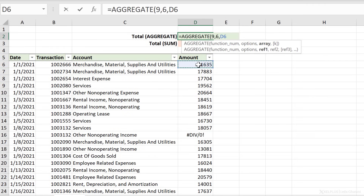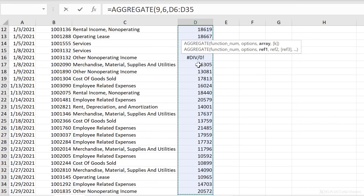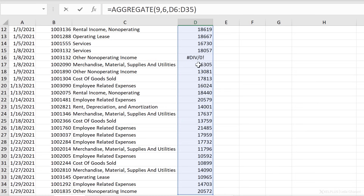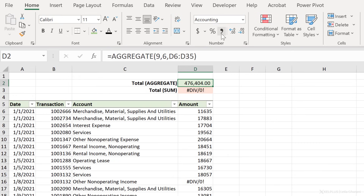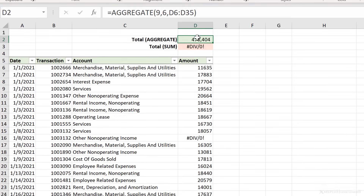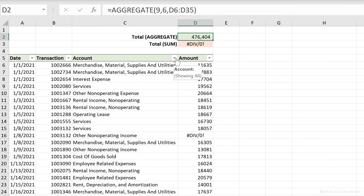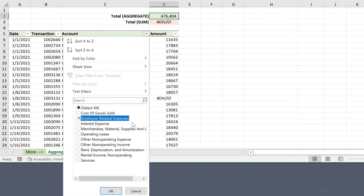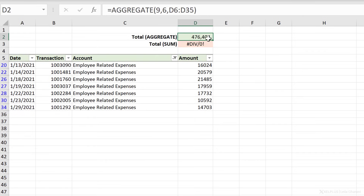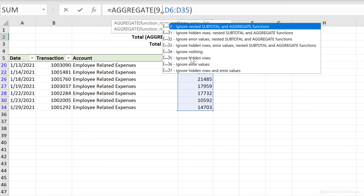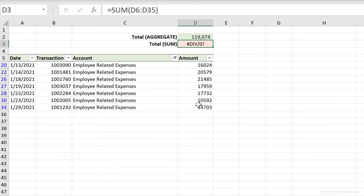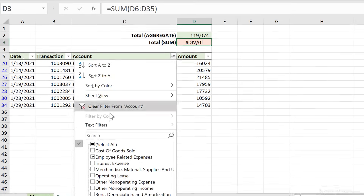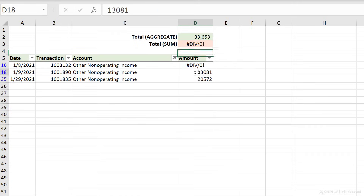Next is the array — this is my range that I want to aggregate. The last option doesn't apply here; it's needed for the SMALL and LARGE functions. Close the bracket, press Enter, and we get our number. Now I'm only ignoring error values, not hidden cells. So if I filter to employee-related expenses, I still get the sum of the entire amount column. To ignore hidden cells, I change my option — five ignores hidden rows, three ignores everything — so I'll use three. Now I get the sum of visible rows only.